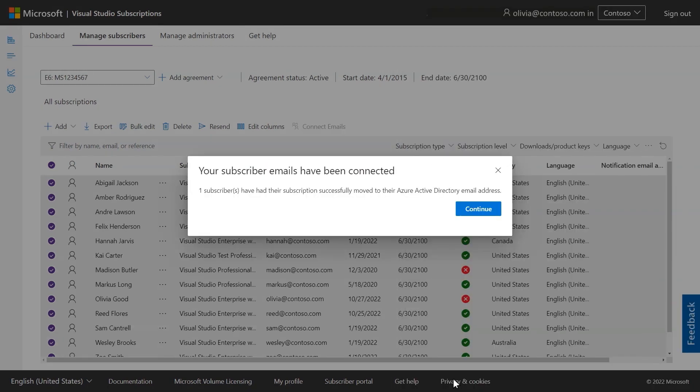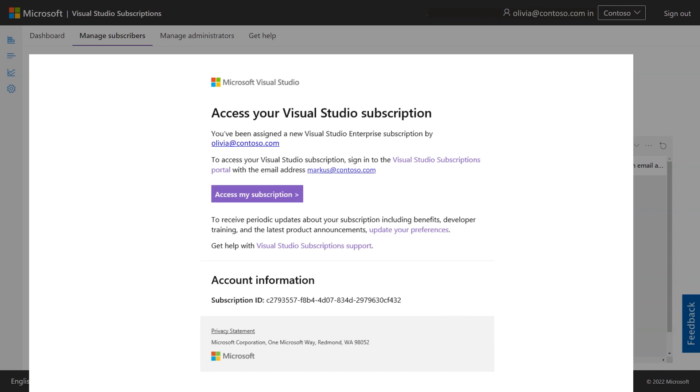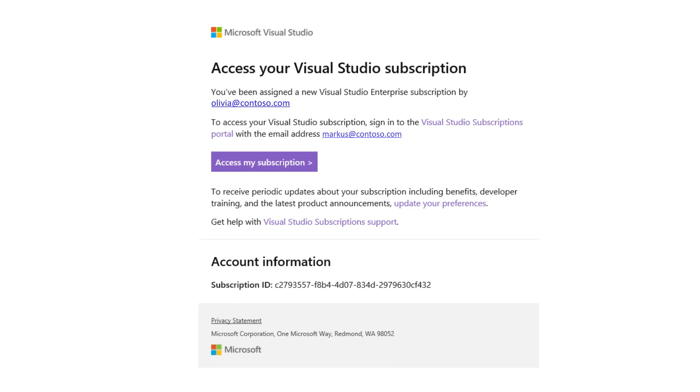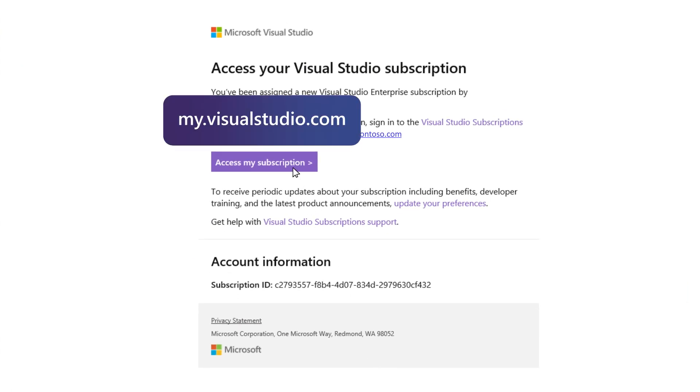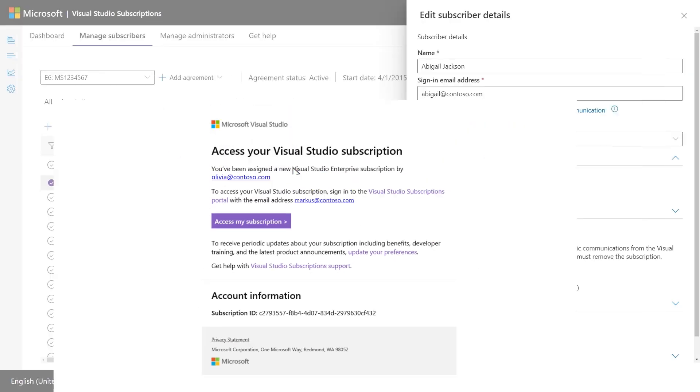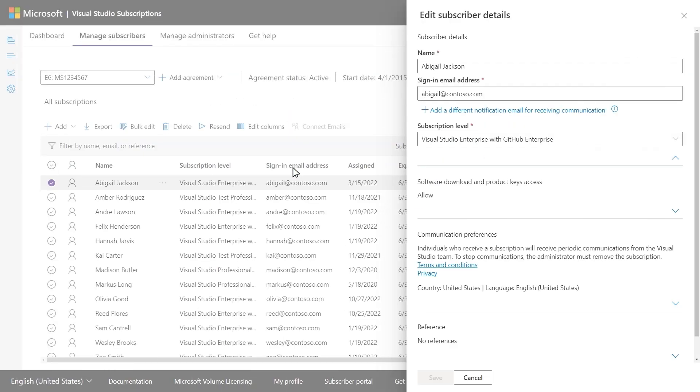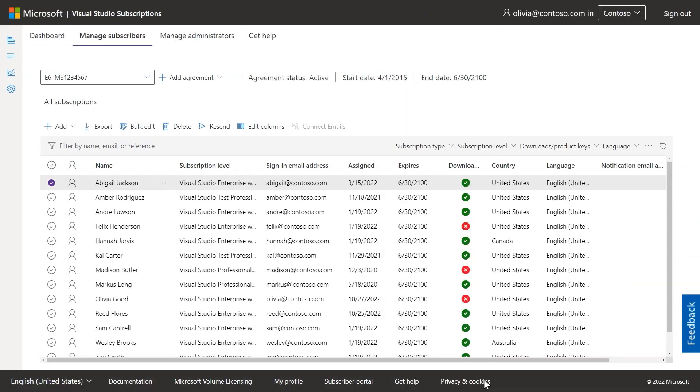Once you've assigned a subscription, an activation email will be sent to the subscriber, inviting them to access their newly assigned subscription at my.visualstudio.com. Be sure to remind your subscribers to use the same email for sign-in that you used to assign the subscription. If a subscriber needs their activation email re-sent, you can trigger that here, too.